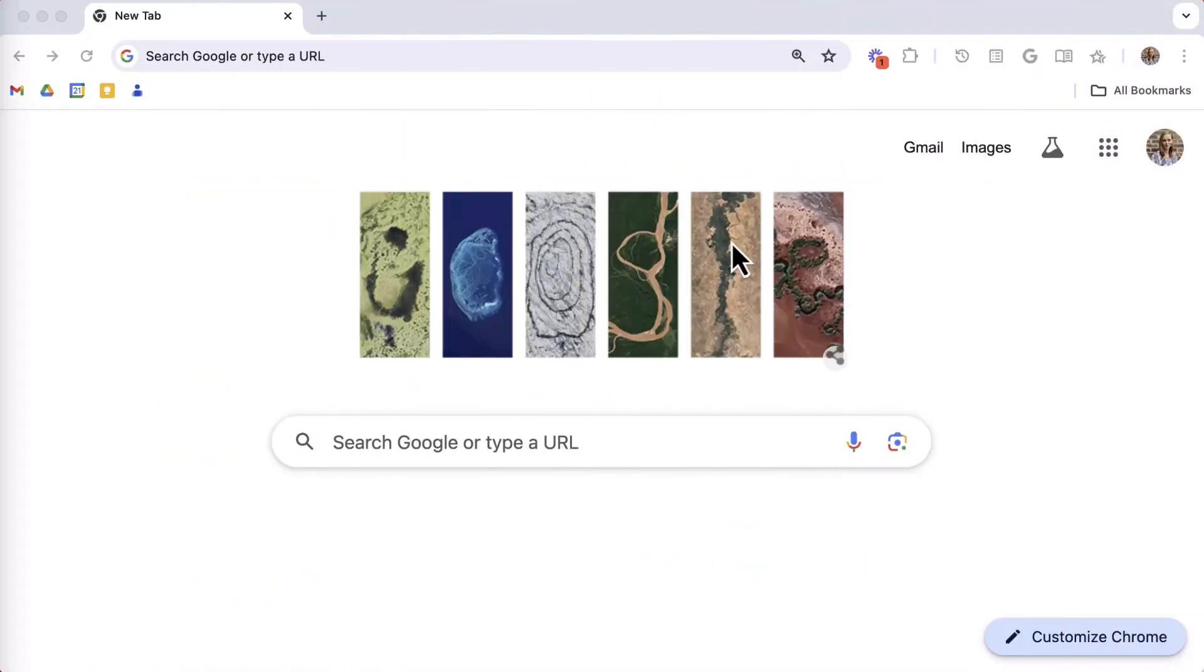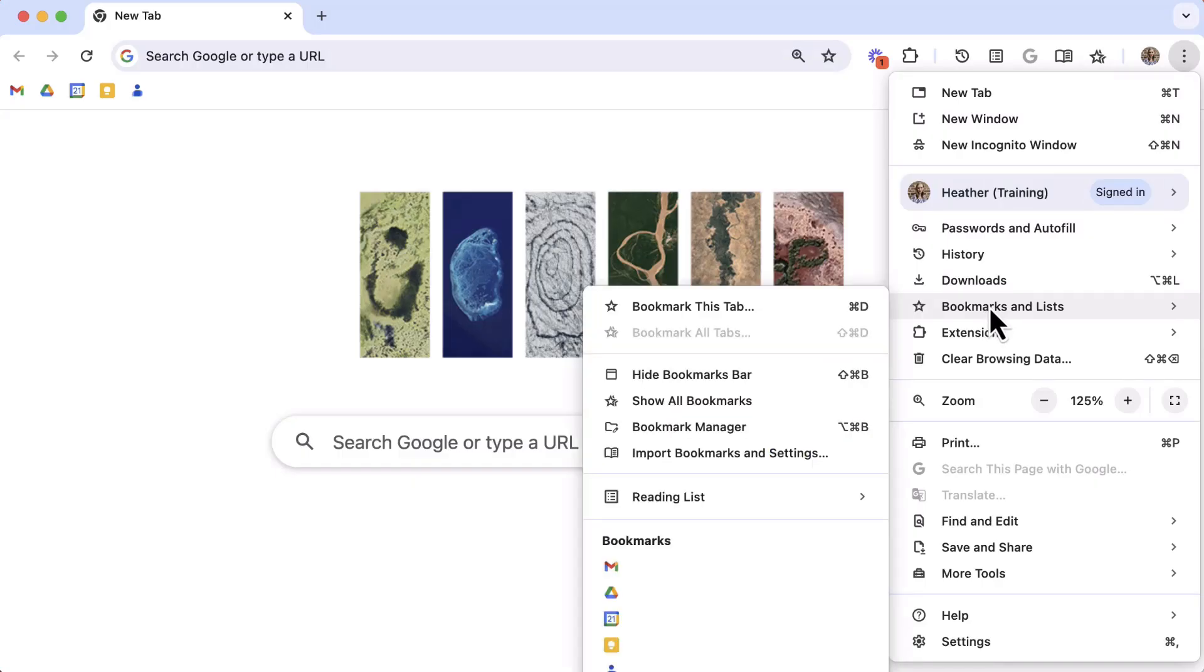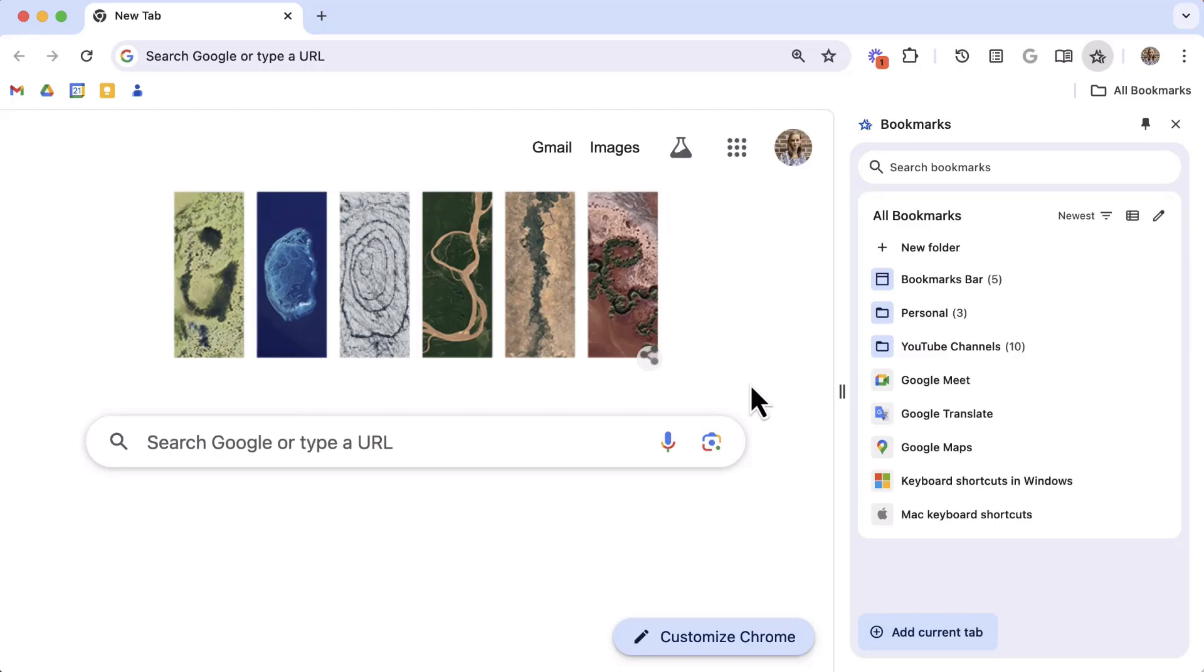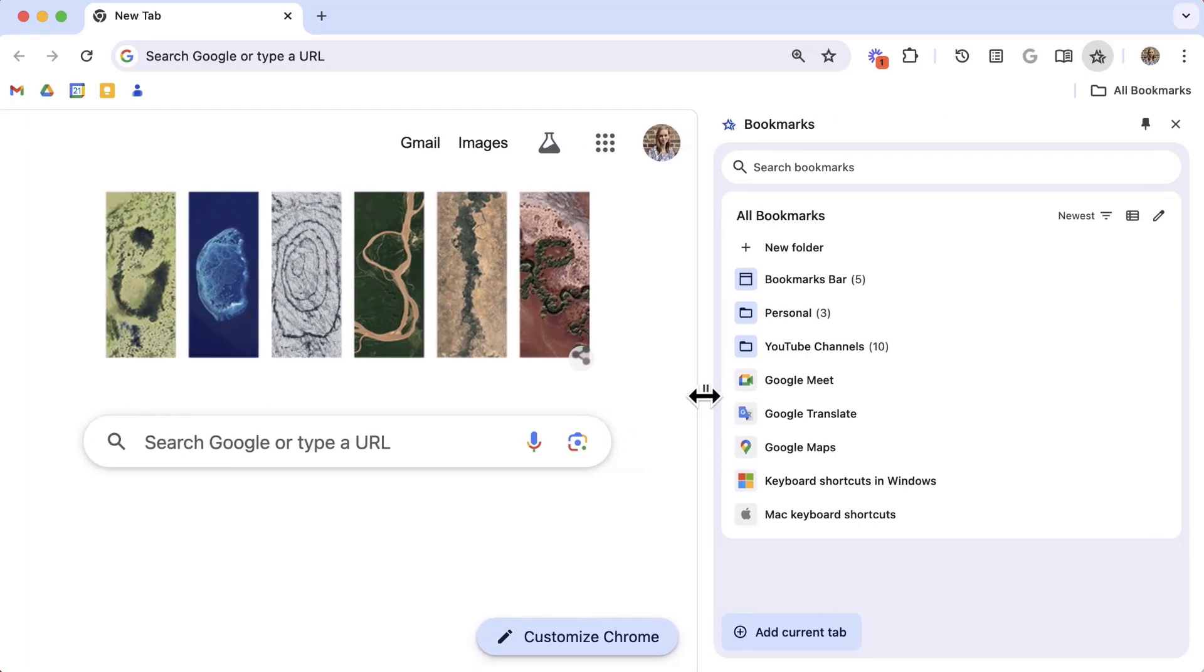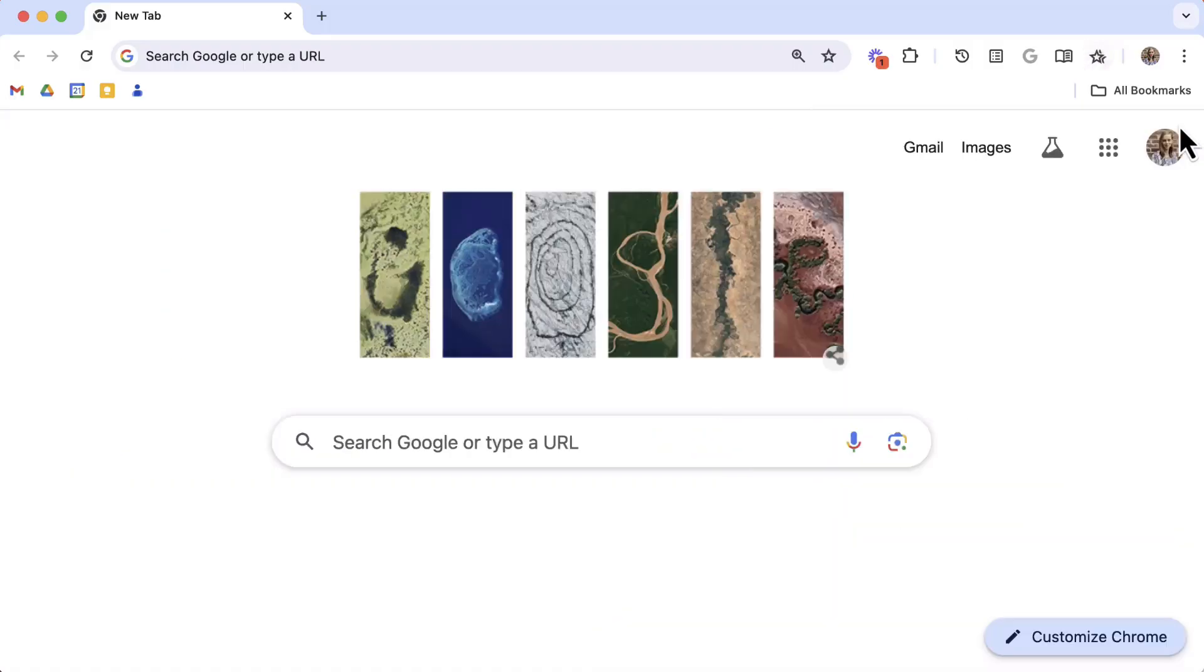Now let's take a look at our bookmarks side panel and get organized with folders. Select the three dots in the top right corner, go down to Bookmarks and Lists, and select All Bookmarks. Just like the other side panels you can resize it, pin it or unpin it from the toolbar, or use the X to close it.